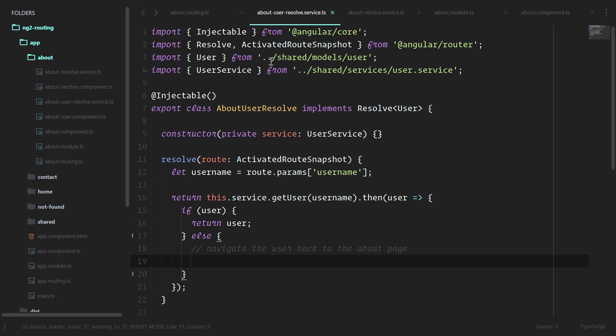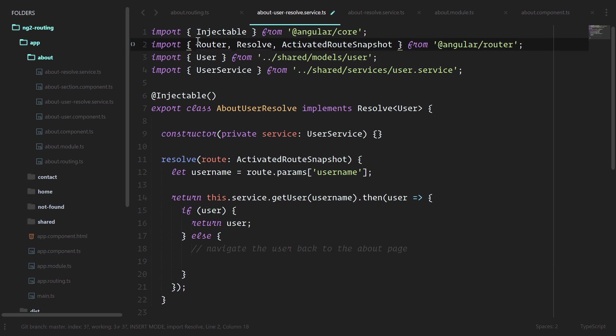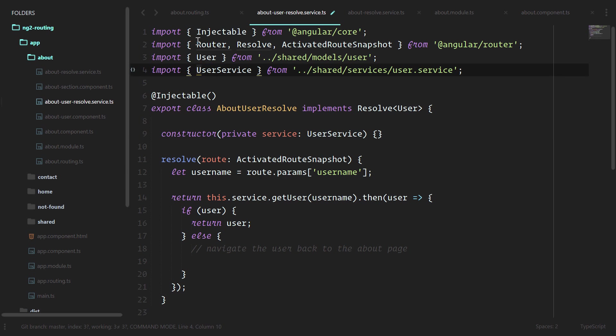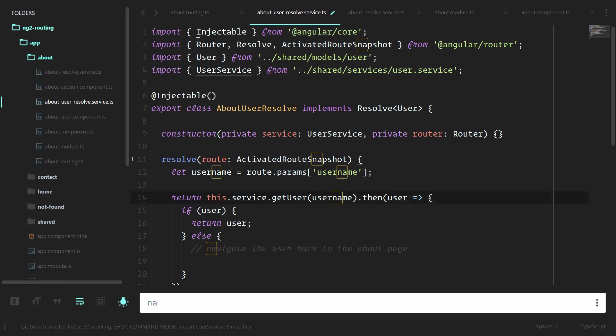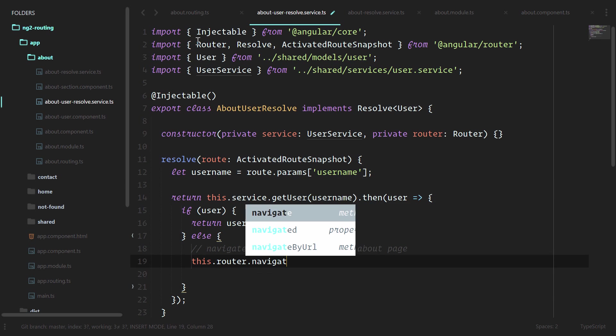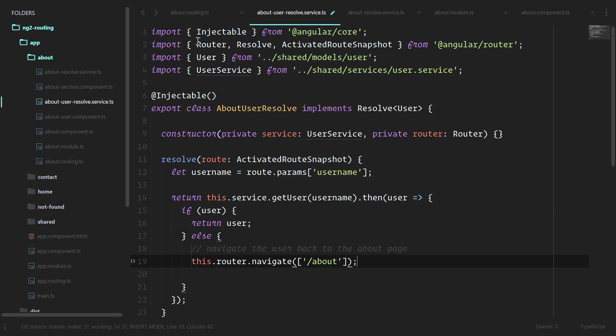To navigate a person away, we're going to import the router from angular router. We'll do private router is the router. This dot router dot navigate, and we'll pass them back to the about page. Return false.